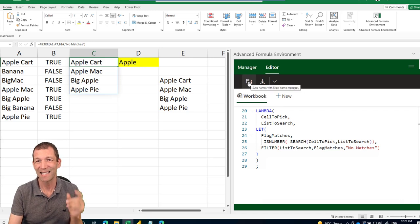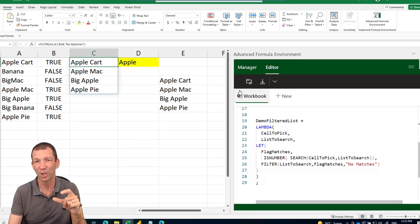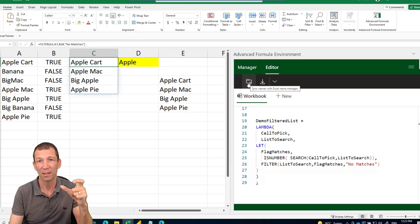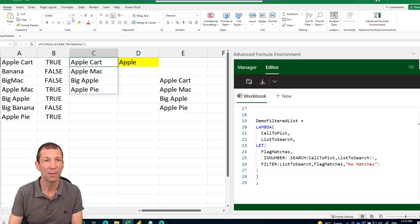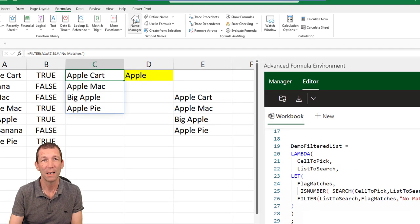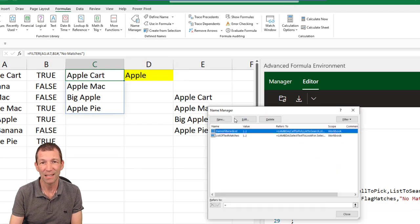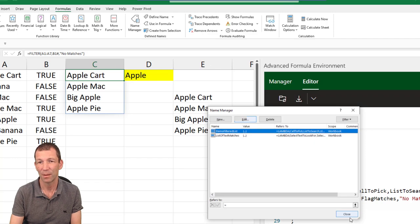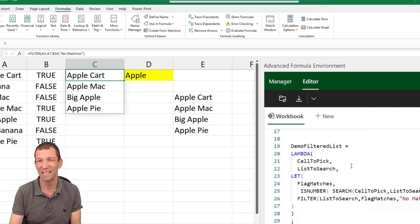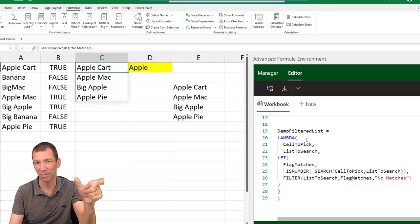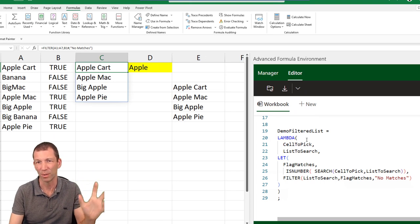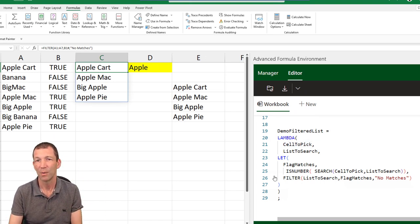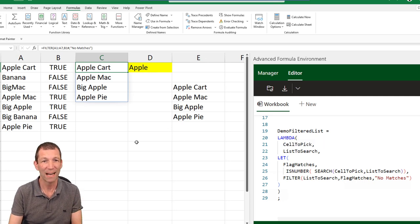So what you do then is click this sync, which saves this function into your named ranges. It saves it into the name manager. And if I go to formulas name manager, you'll see that demo filtered list is there. And there's the Lambda. But much easier editing this than going into that named box and trying to change it there. Horrible. I wouldn't even try doing that.